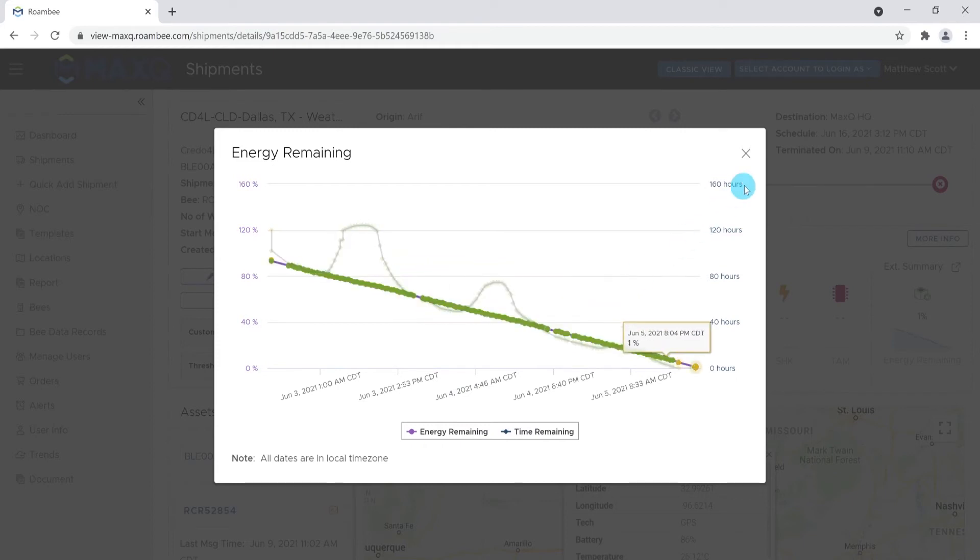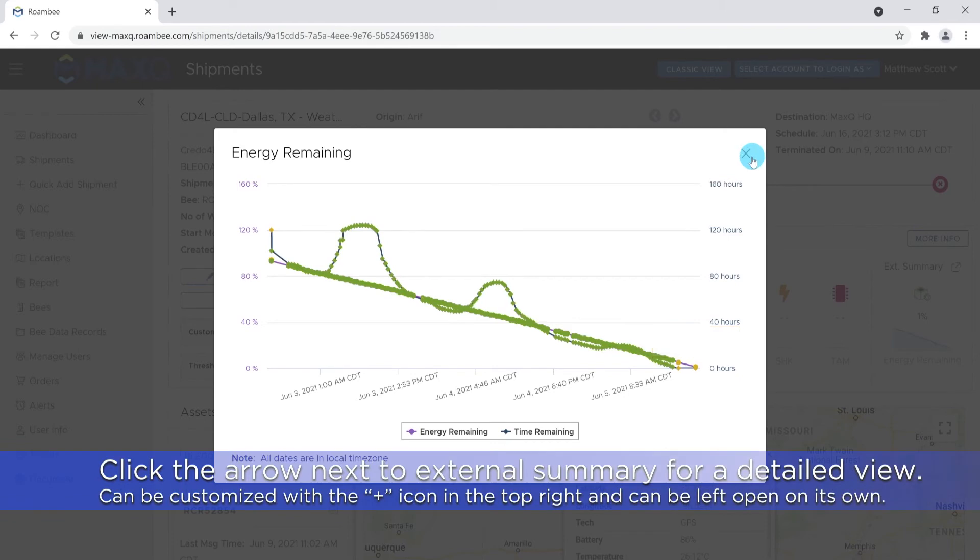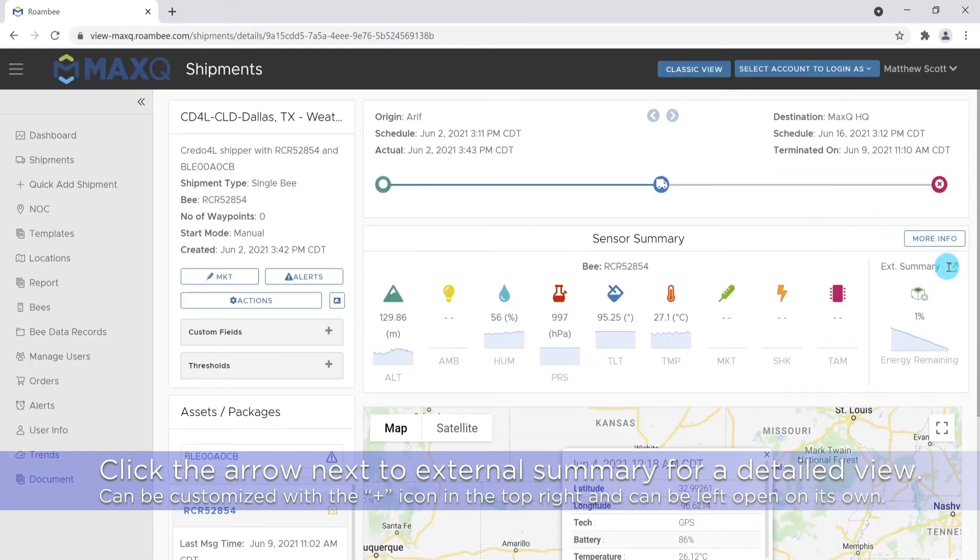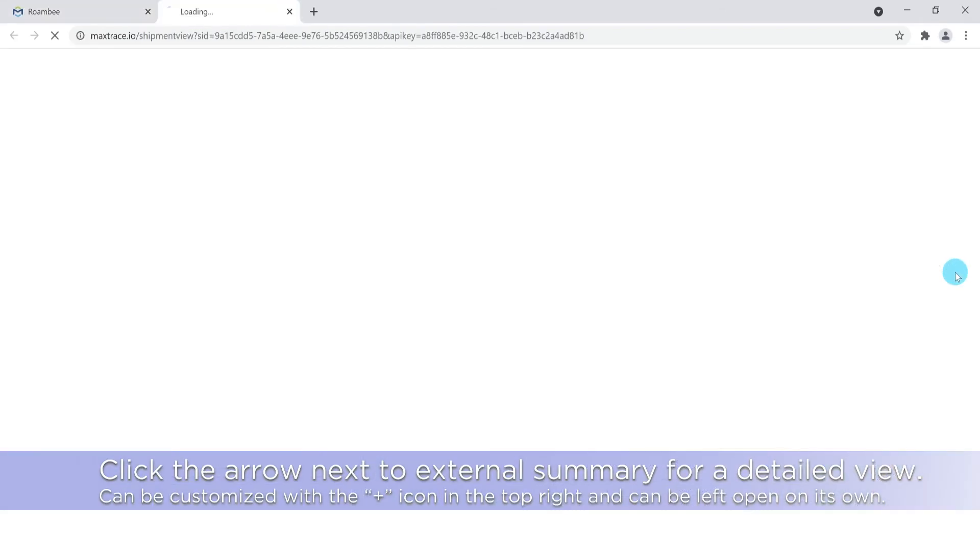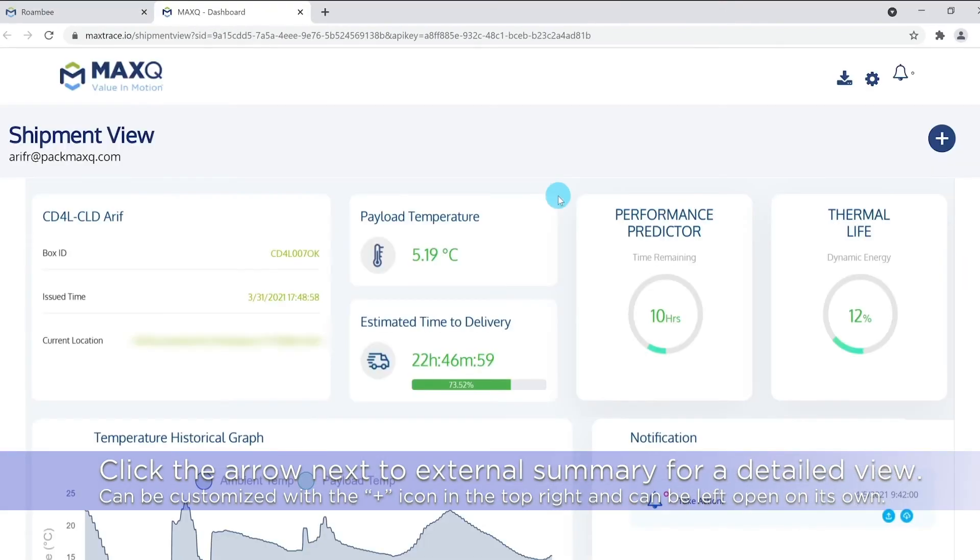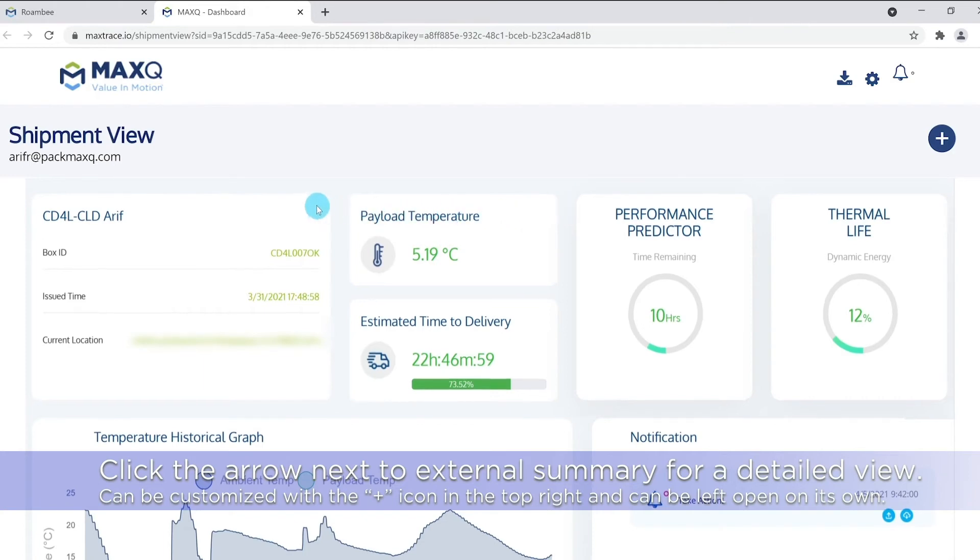For a more detailed version of this report, click the arrow next to External Summary. This will allow you to see the different information of your shipment. This window can be customized with the plus symbol in the top right and can be refreshed and kept open independent of the Roambee window.